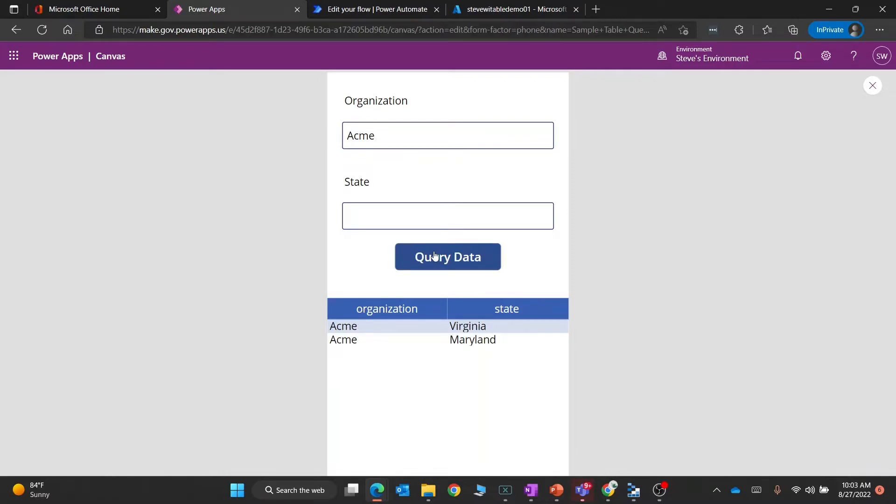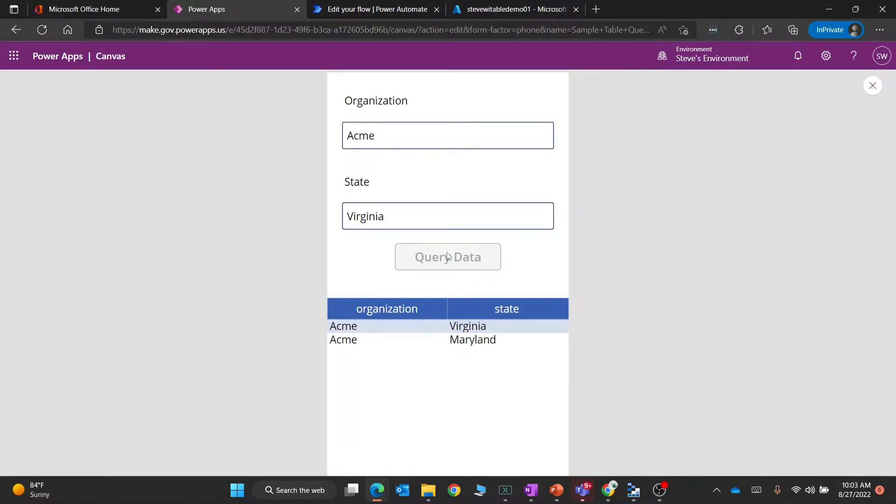I also added another filter, so if I wanted to search for Acme or the state of Virginia, let's query that and you'll see I get another result set. You could also combine that to be AND. I just wanted to show the OR logic with the OData query syntax.